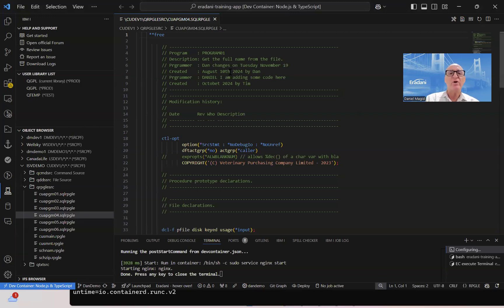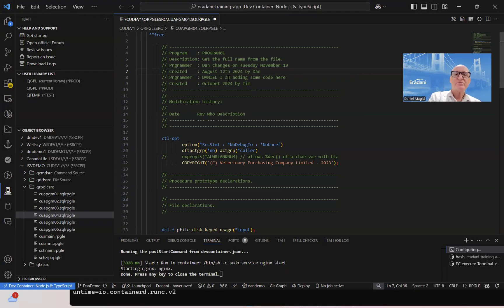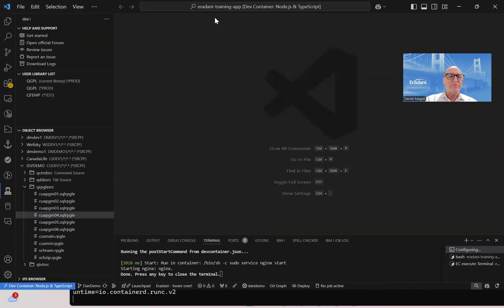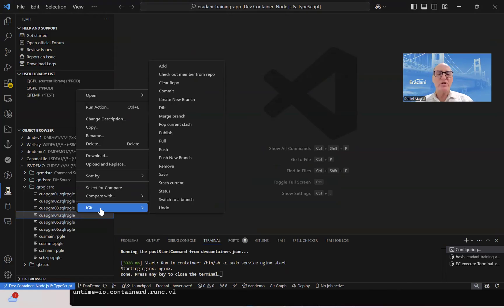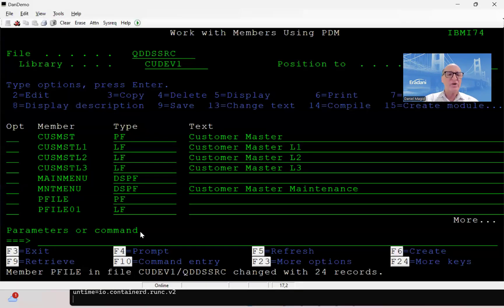I could have gone in here and said, let's make this change and we'll make this August 12th, and we'll save that change. So again, I can make my changes wherever I want. We have all the Git options from the green screen, or directly here inside of Visual Studio Code, or through our RDI plugin. But I'm going to do most of the things through the green screen since everybody's familiar with that. So let's go back over here to the green screen.